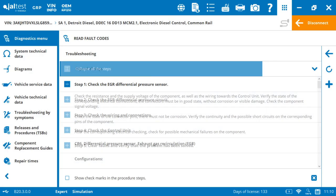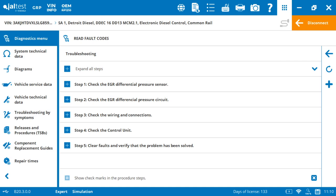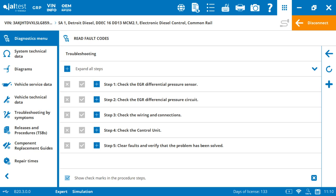So let's say, first one, check the EGR differential pressure sensor. We've already done that with the previous procedure, so we say okay there.